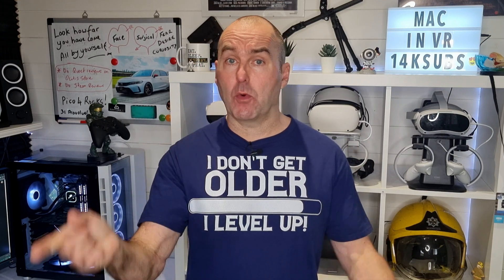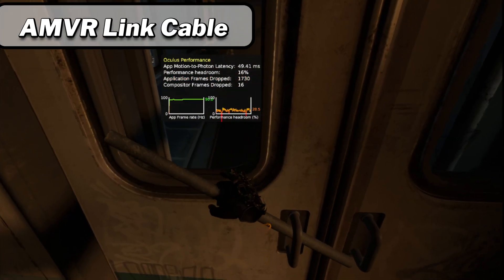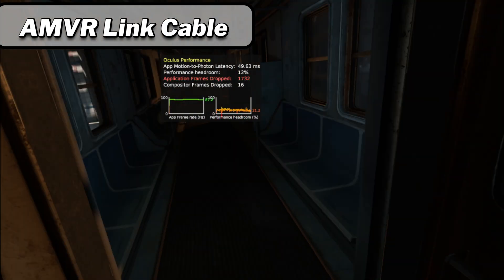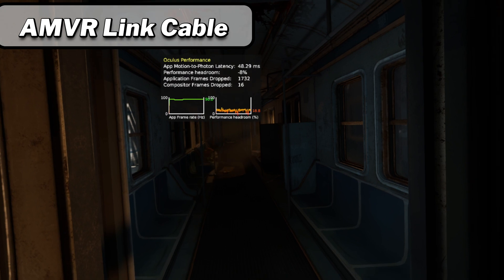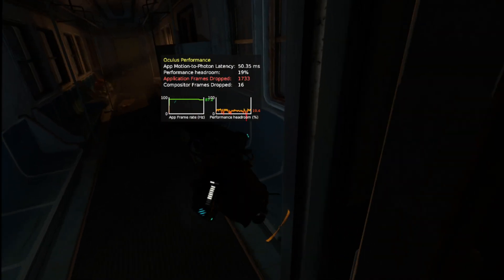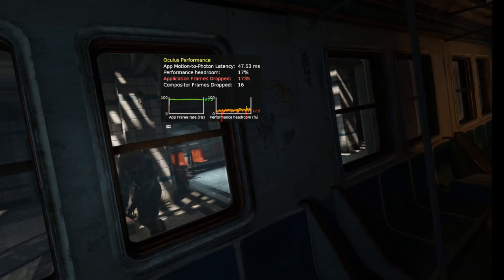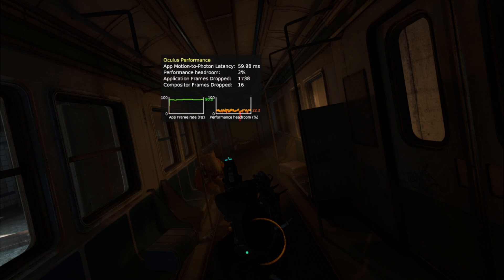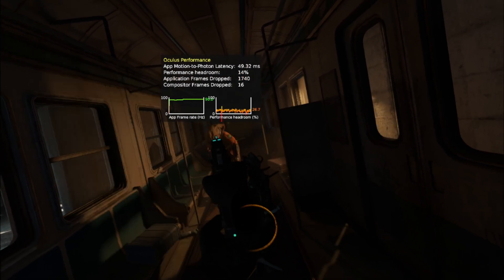I'll be focusing on frame rate, latency, and what my brain interprets with my eyes to see which system is best. Just for reference, Virtual Desktop measures latency via total motion-to-photon latency, while Oculus Link uses app motion-to-photon latency, so there may be a slight difference because of these two different measurements.